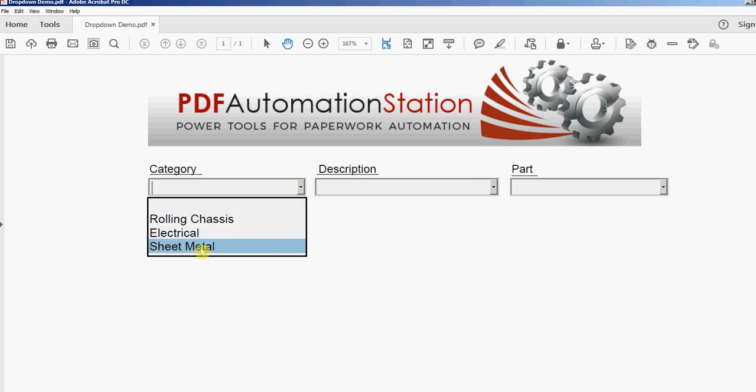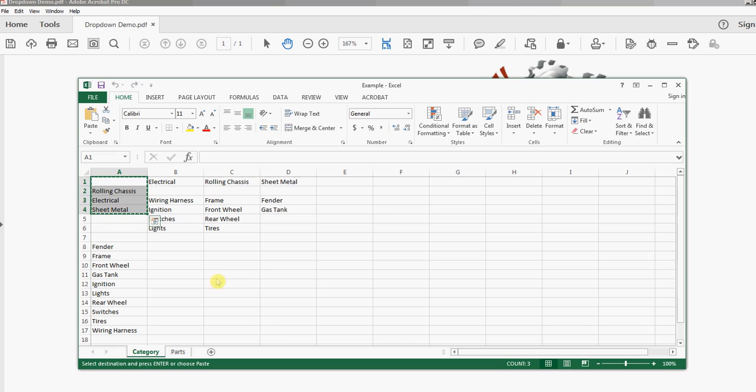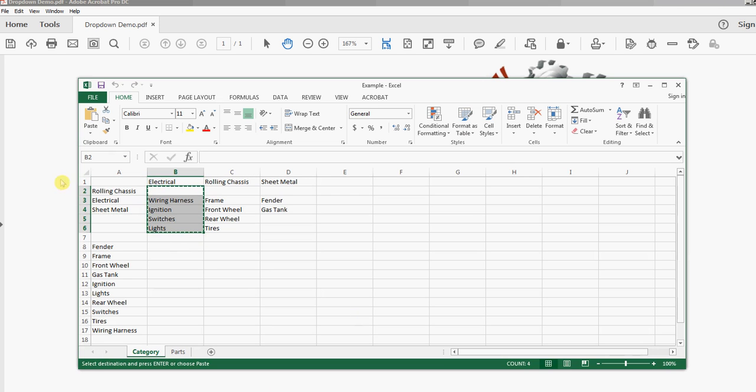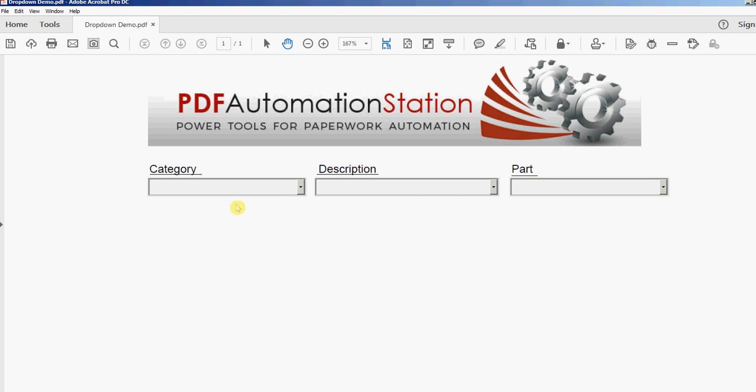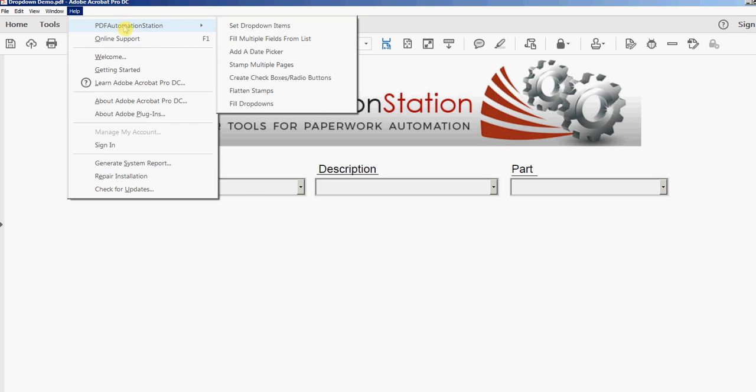Next thing is I'm going to copy this electrical and I'll go back here. I'm going to go to Help, PDF Automation Station. This time I'm going to use Set Drop Down Items.